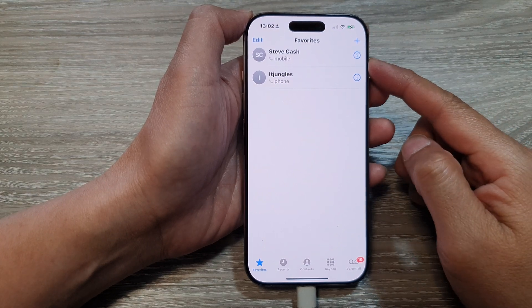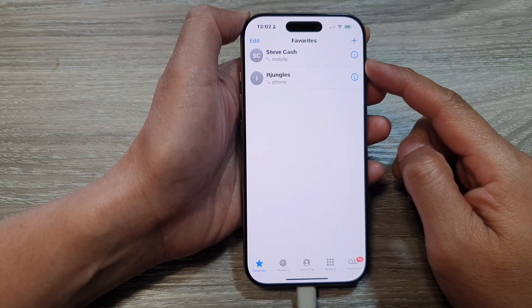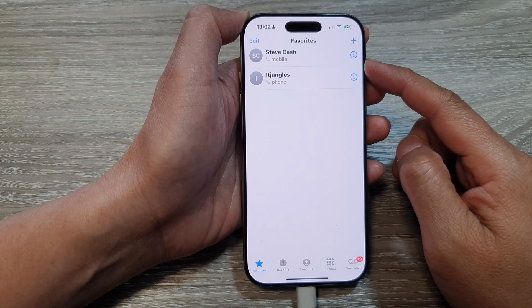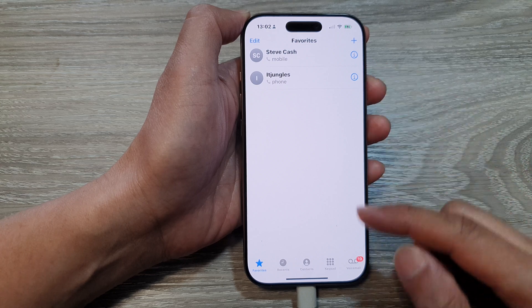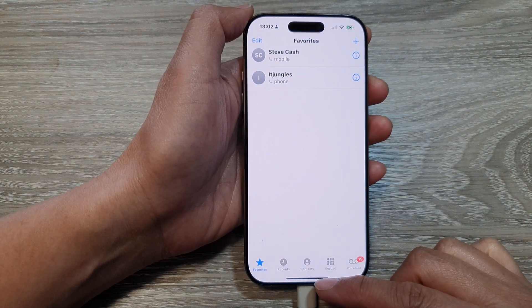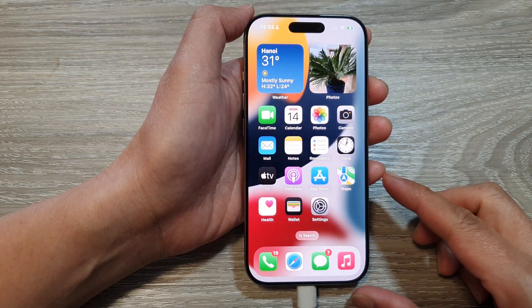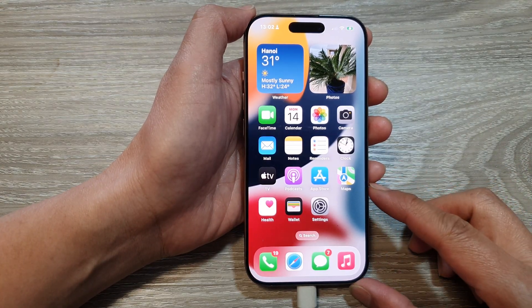How to add or remove a contact to favorites on the iPhone 16 series. First, let's go back to the home screen by swiping up at the bottom of the screen.